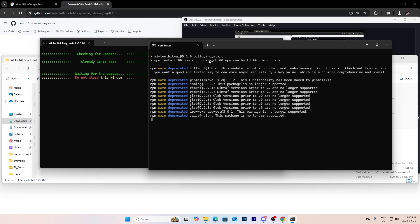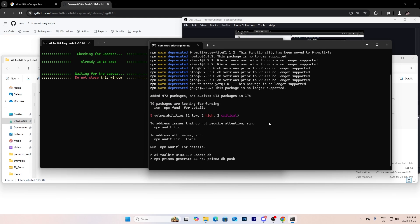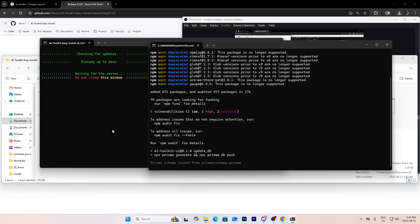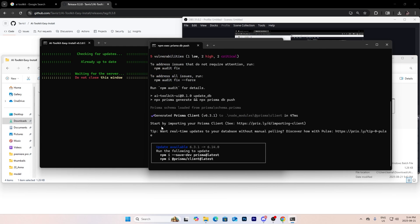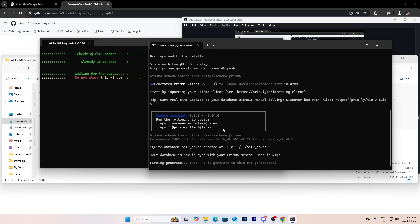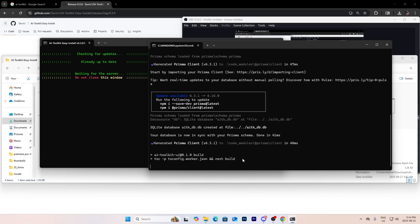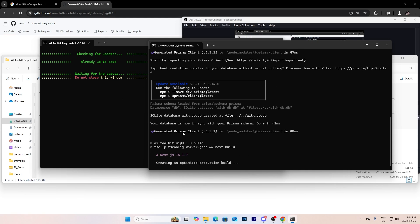Just wait for this. Okay, as you can see, generated Prisma client and now it's opening using my server.